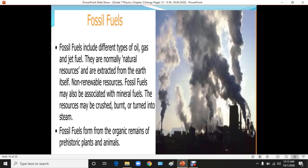Fossil fuels include different types of oil, gas, and jet fuel. They are natural resources extracted from the earth itself. These resources may be crushed, burnt, or turned into steam. Fossil fuels form from the organic remains of historic plants and animals, and here you can see the different kinds of products we get from them.